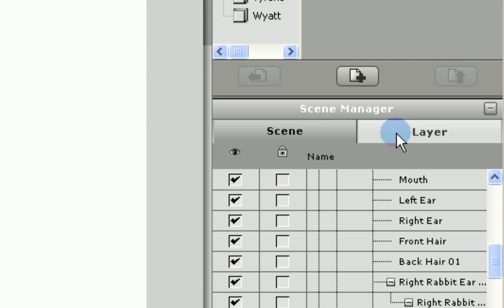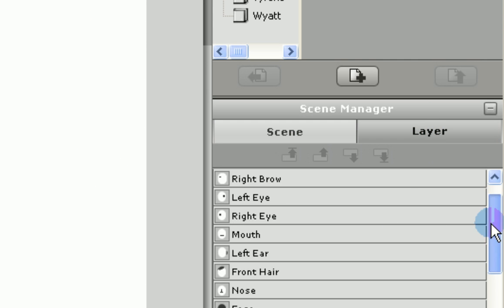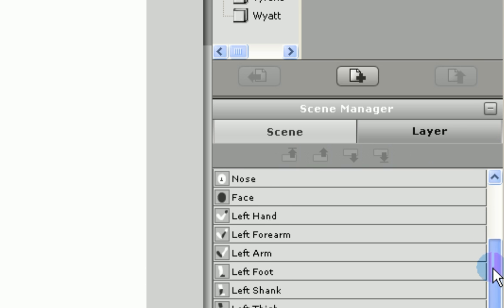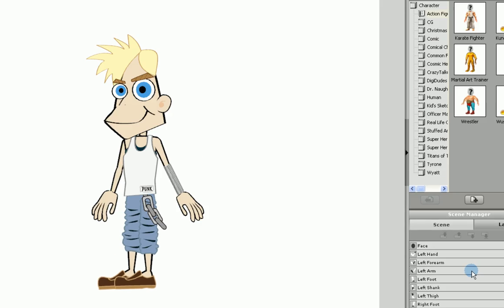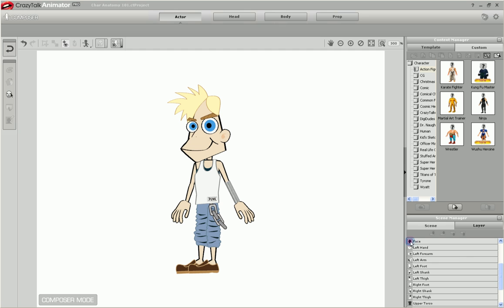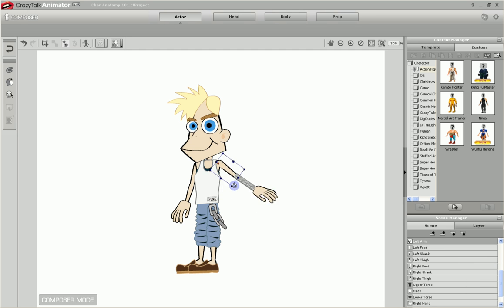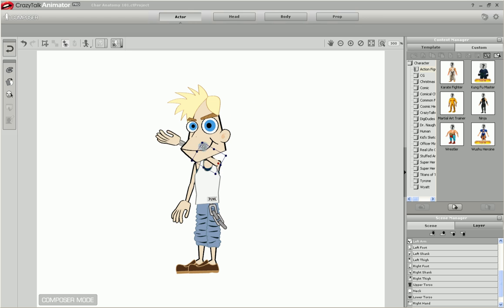If we look again to the lower right corner under the scene manager, there is the layers tab. This is where the order of the sprites in the stack are determined. Here we see that the face is higher in the stack than the left hand forearm and arm. So that means that when we move the arm, it will be behind or covered by the face, as you can see here.